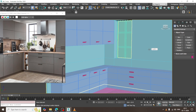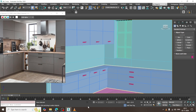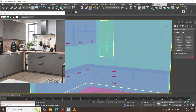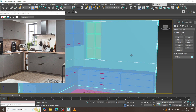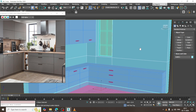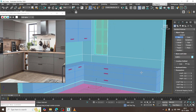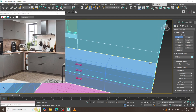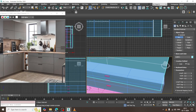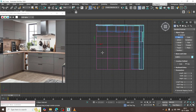Hello guys, welcome to KO Tutorials. Let's continue with the next part of this tutorial. We have started with the modeling of this kitchen, so let's continue. I will just go to the top view.